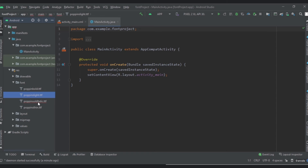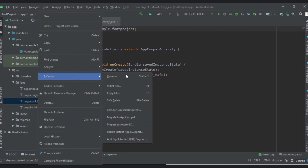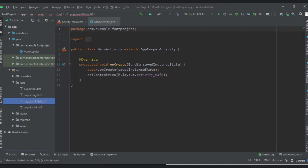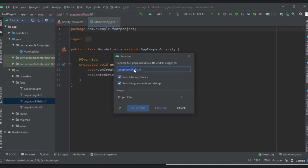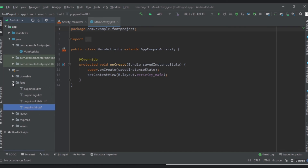The error is because the 'I' in italic is uppercase. We have to fix it, so go to Refactor and then Rename. Refactor the 'I' to a lowercase 'i'. Now you can see that the error is gone.